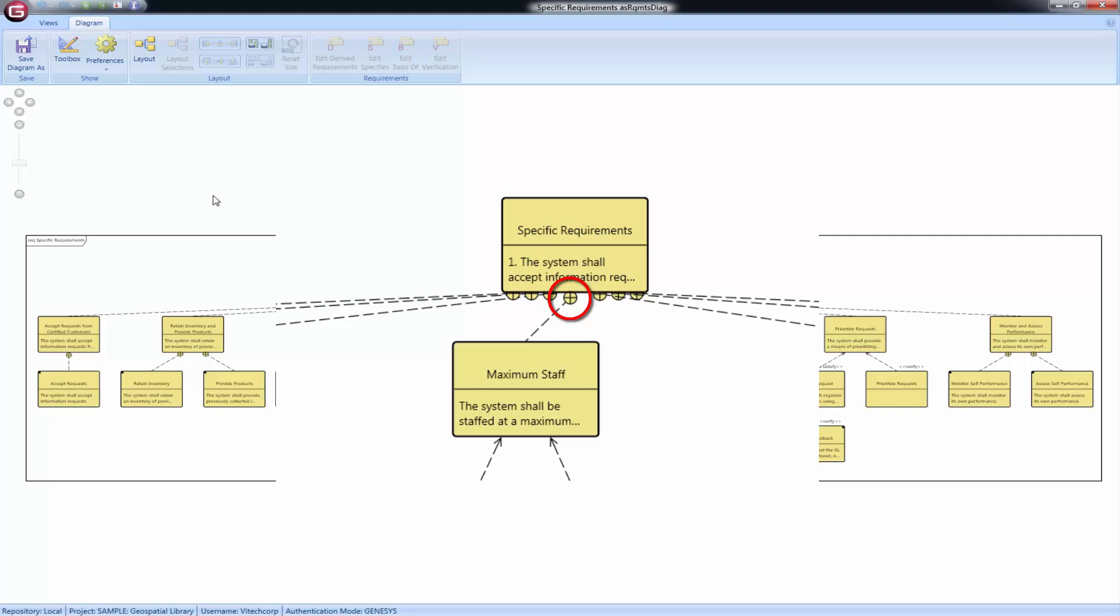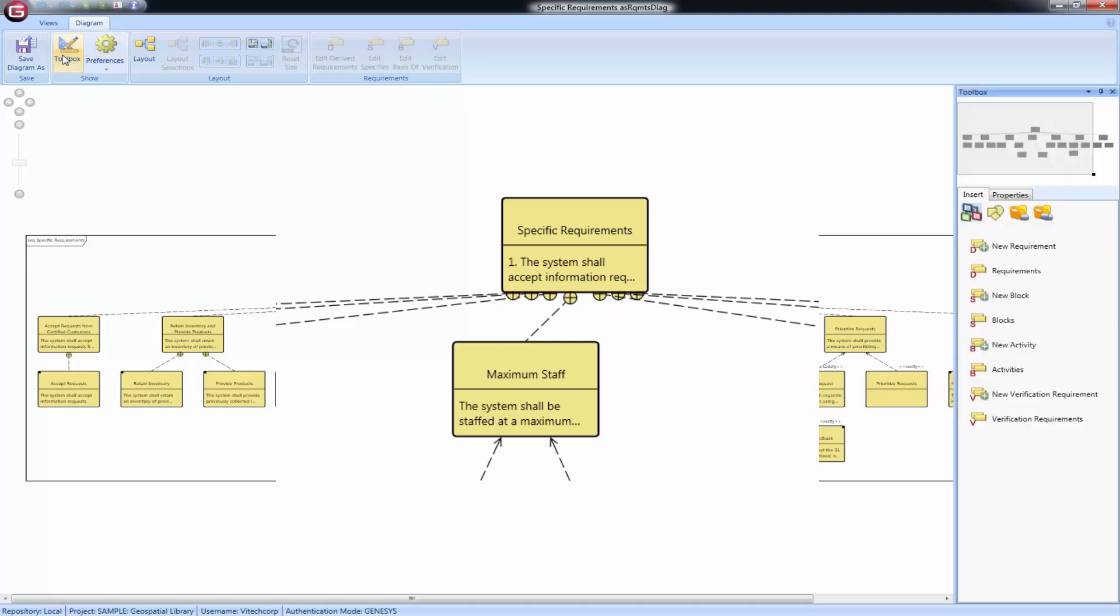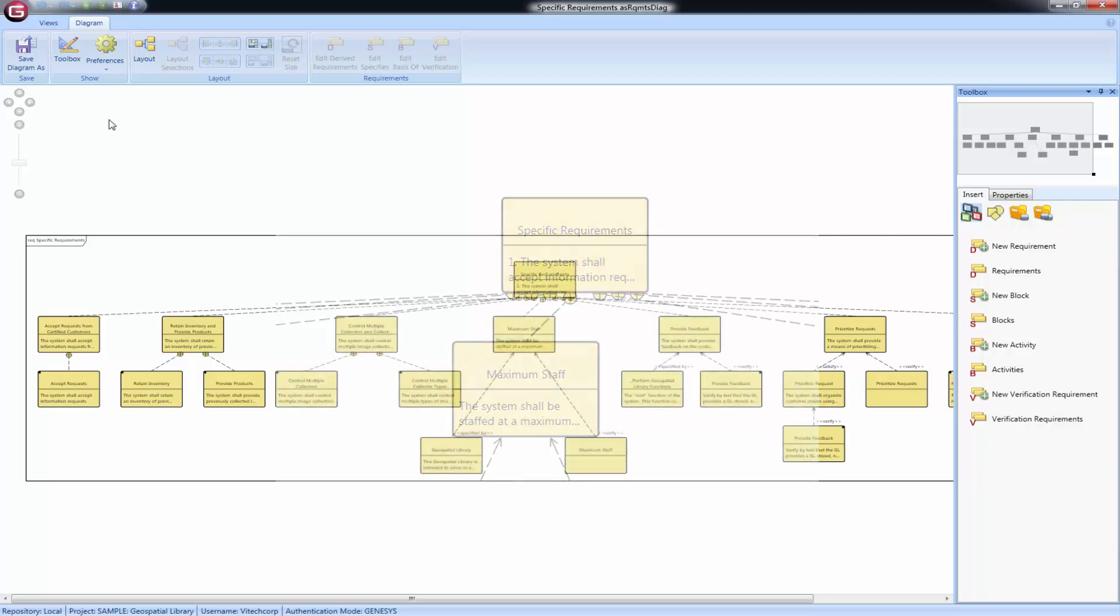Should you use orthogonal lines, the edge decoration is set to the common decoration, if there is one, or a standard arrowhead. The decoration between documents and requirements, and requirements in blocks, activities, and verification requirements is always a standard arrow.